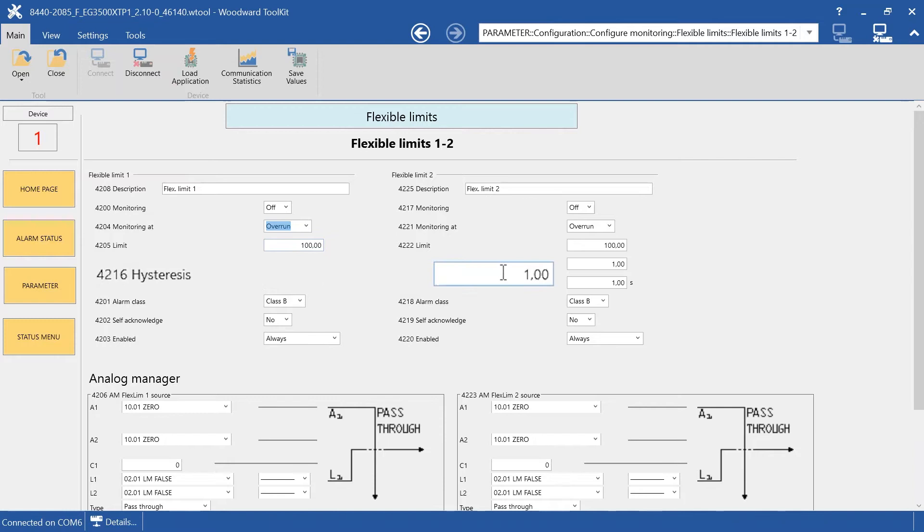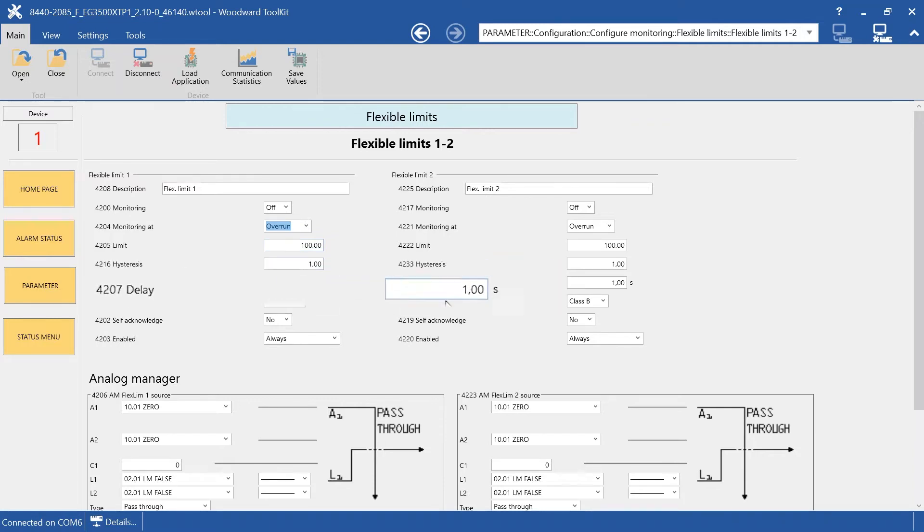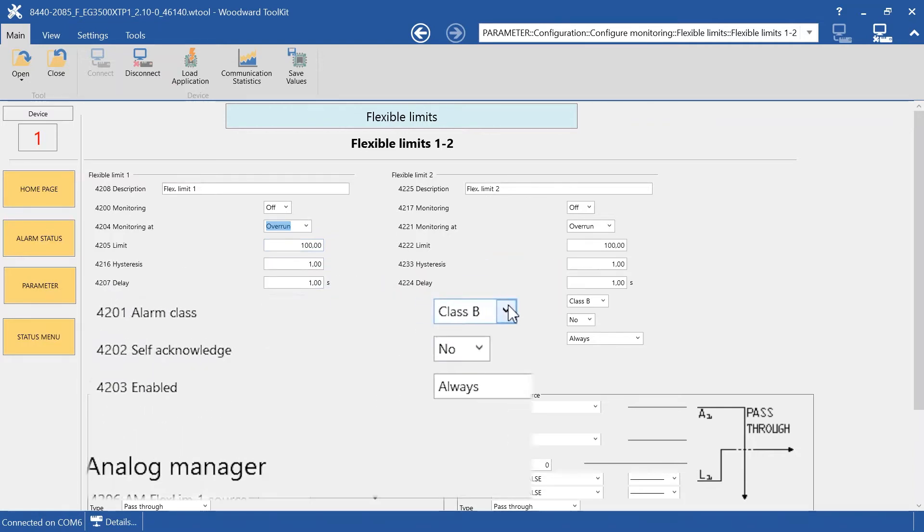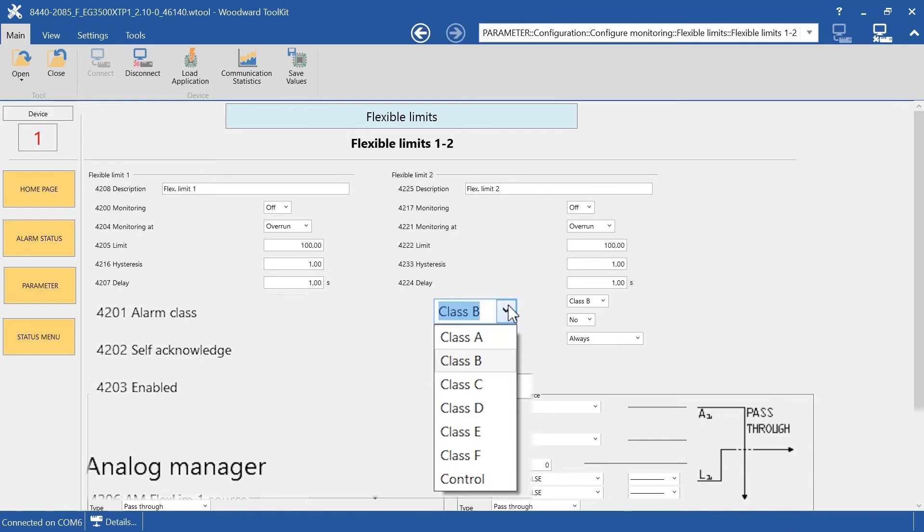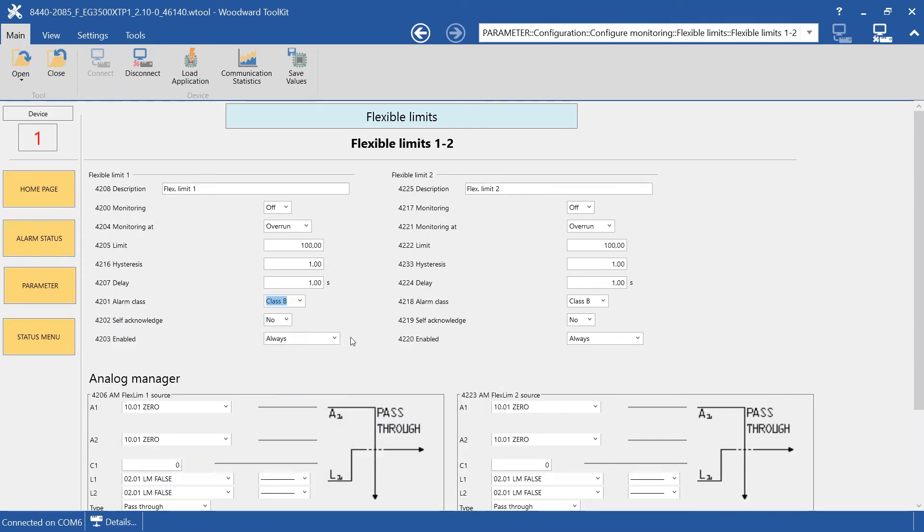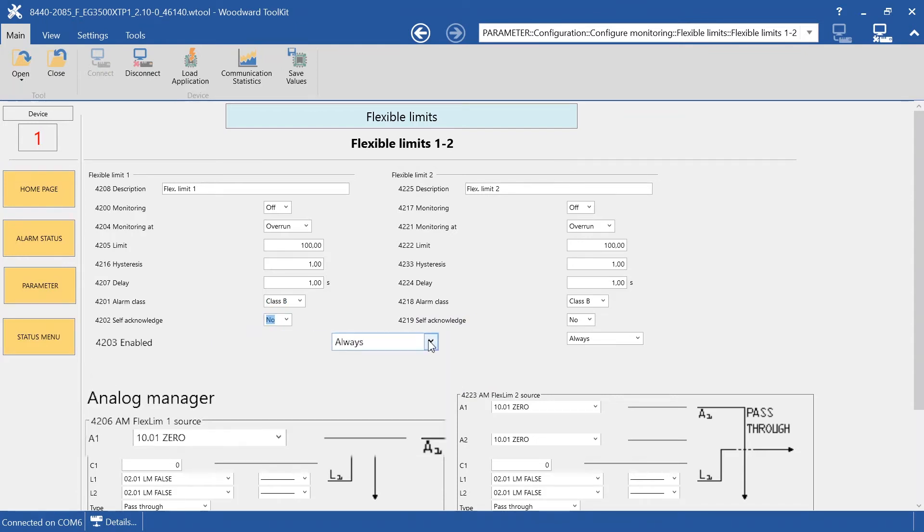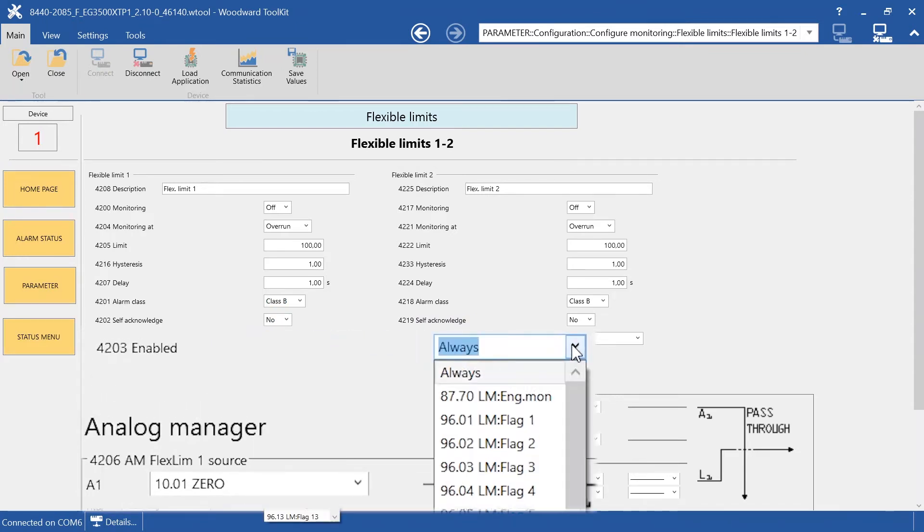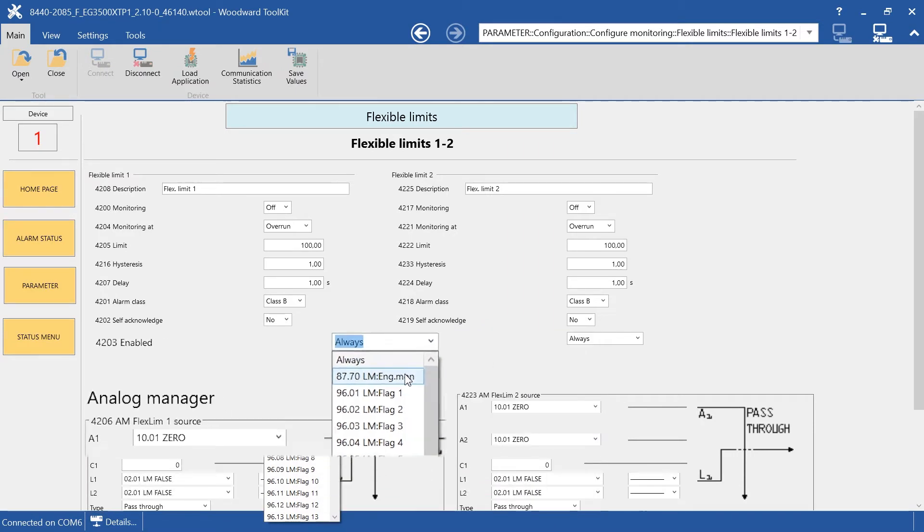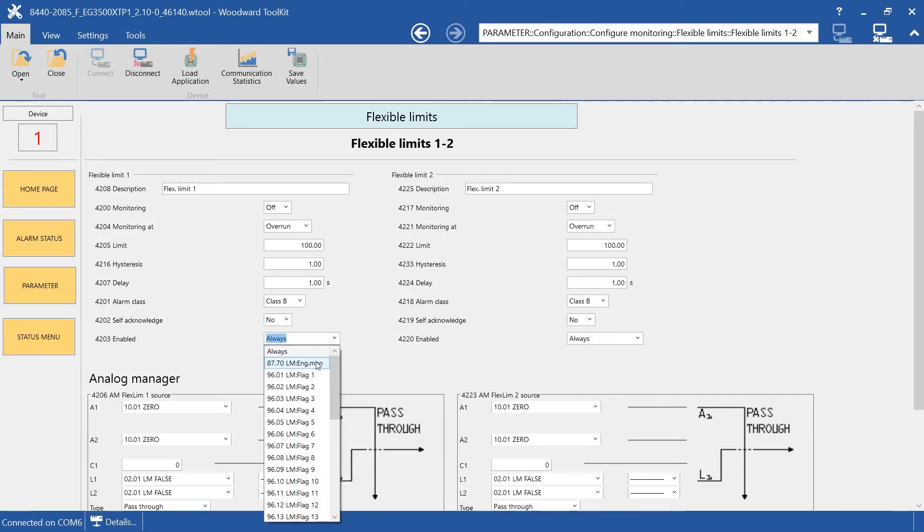Here we have the Hysteresis, the Delay. You can choose the Alarm class here. This is Self-Acknowledge setting. Here you can choose if the Flexible Limit is delayed by Engine Speed, or Logic Flag, or Always Active.